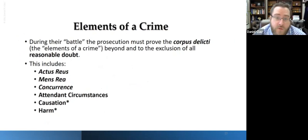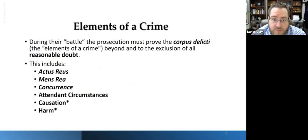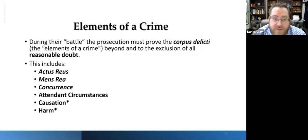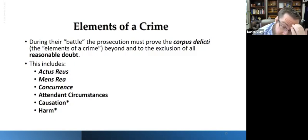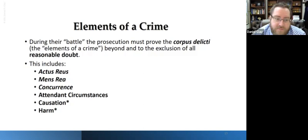Something you definitely need to know moving forward, especially if continuing in criminal justice or legal studies, is the elements of a crime. During the battle, the prosecution has to prove what's called the corpus delicti — basically the elements of a crime — beyond and to the exclusion of all reasonable doubt. This includes the actus reus, which is the criminal or evil act; the mens rea, which is the evil mindset; concurrence — meaning the mindset and the act had to occur at the same time; any attendant circumstances required by the statute; and if it's a harm-based offense like murder, you also have to prove causation and harm.